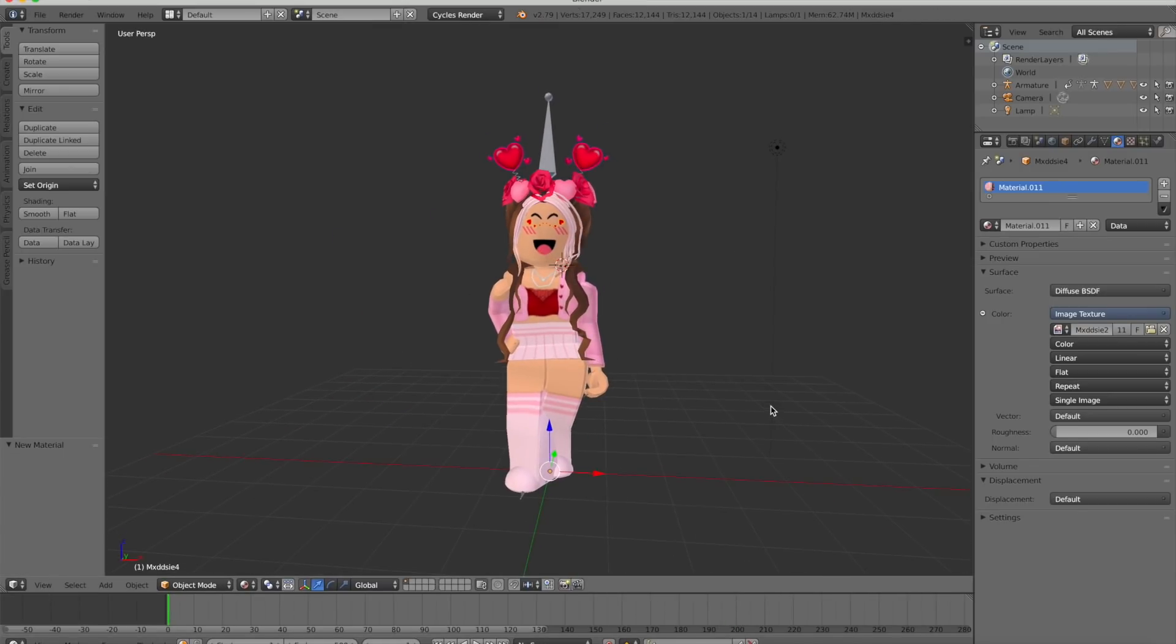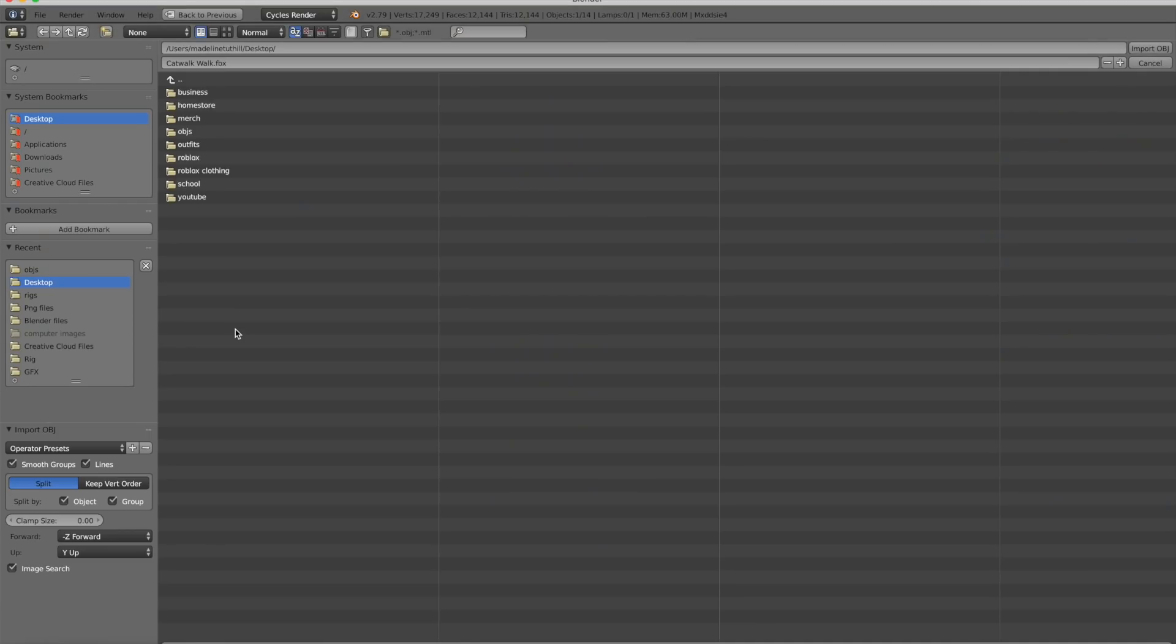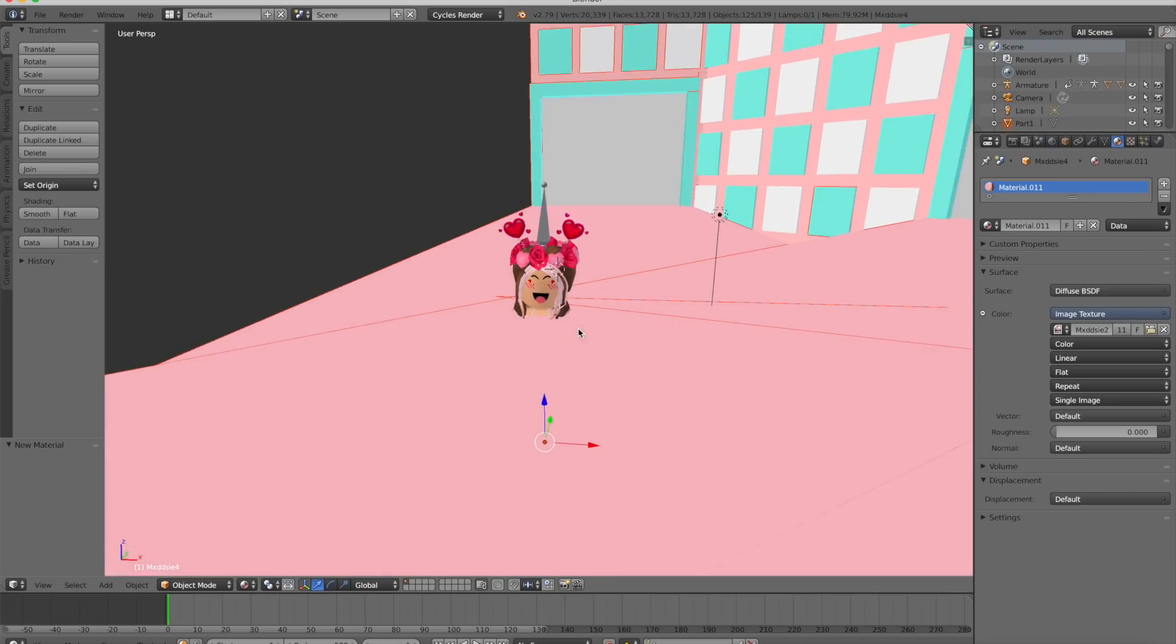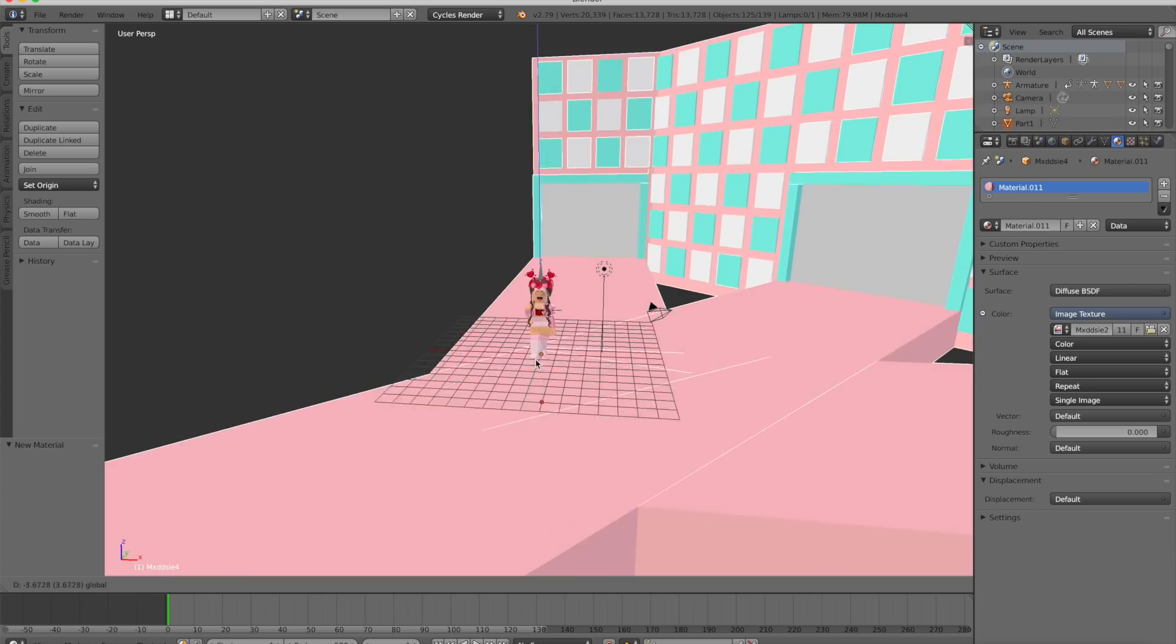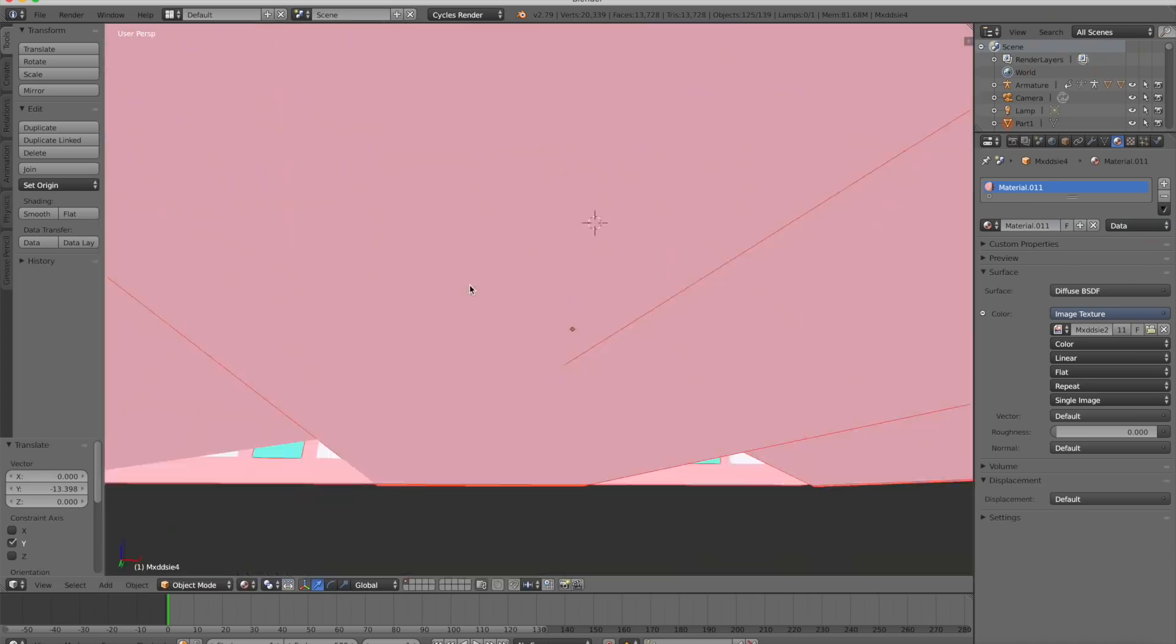I want to have my character walking on a catwalk, so I'm going to import the catwalk we exported from earlier. Click File, Import, Wayfront. Right here, I'm just setting up my catwalk.